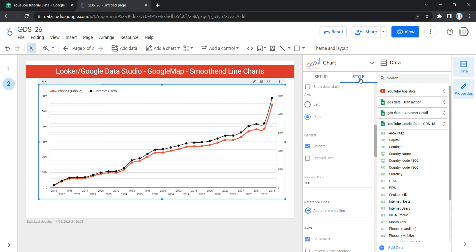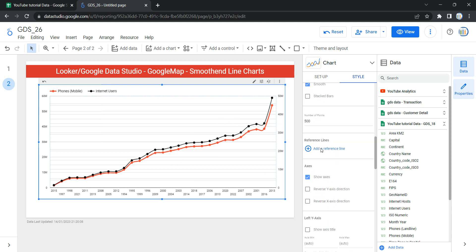The next option within Style is General. If you want to keep your line chart smooth, you can select the Smooth mode here — and since we are discussing the smooth line chart, we will always select this. The next option is Number of Points: by default Looker will show the top 500 data values based on the dimension and metrics you have selected. If you want to show more or fewer than 500 values, you can increase or decrease from here.